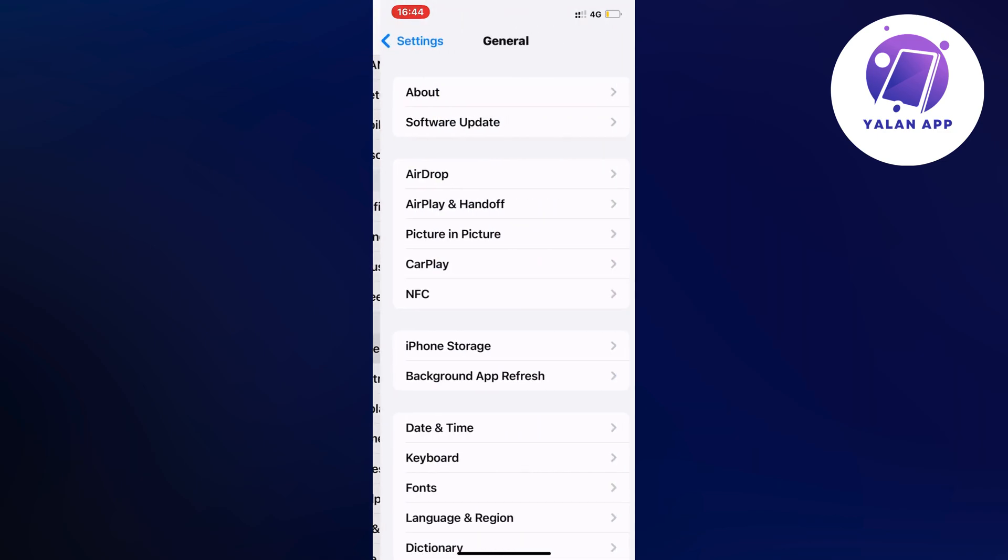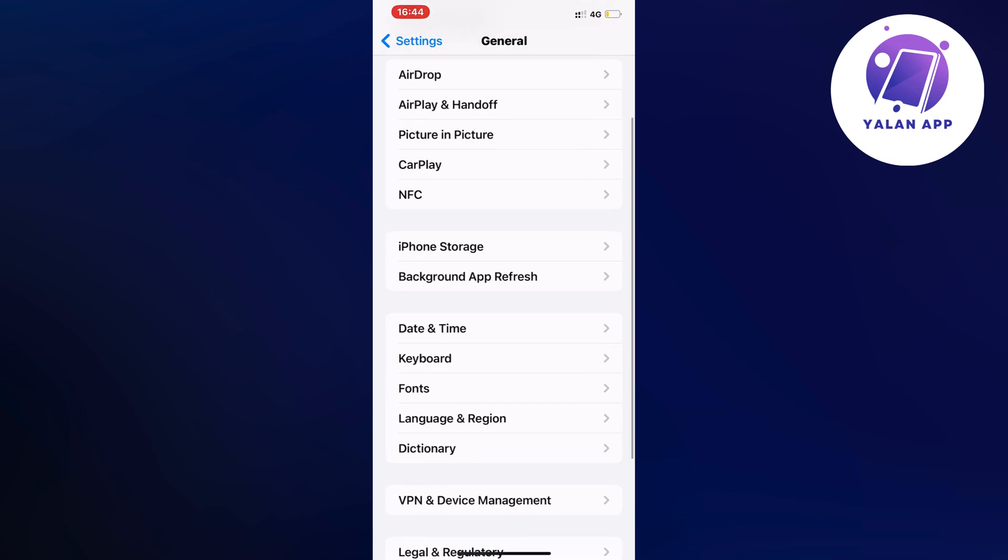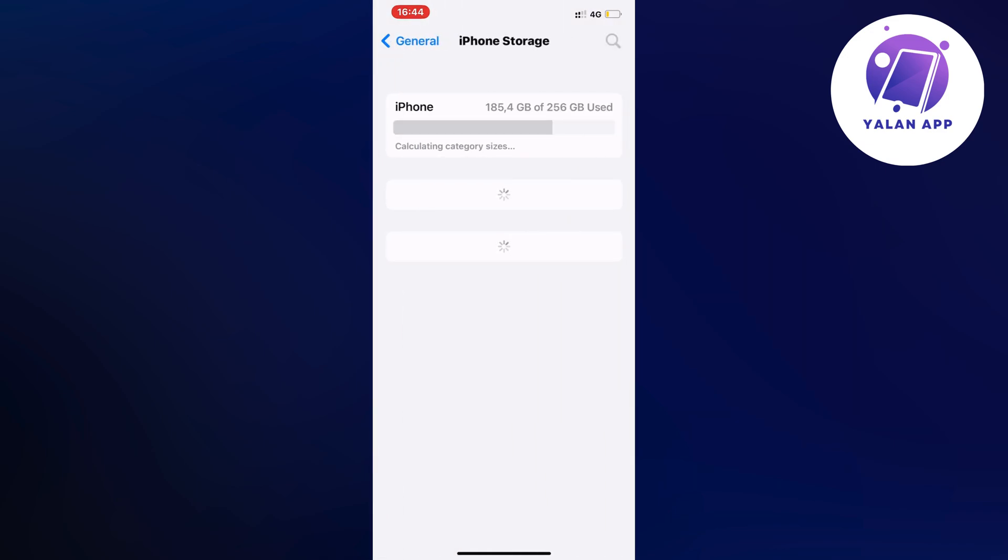Now scroll down a little bit again and click on Storage in here, and wait a couple of seconds for this to load.